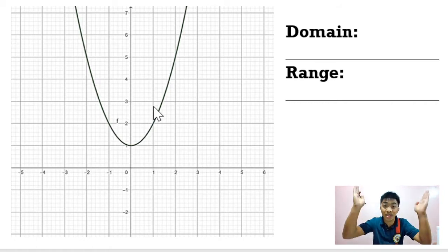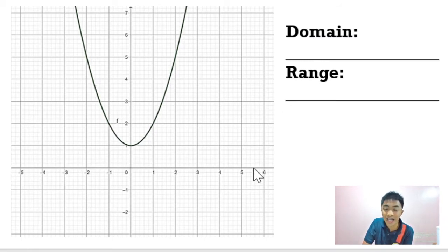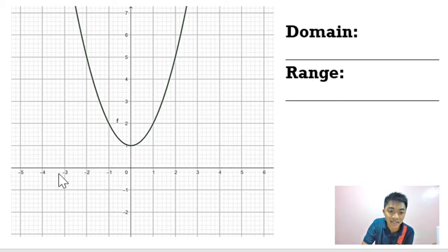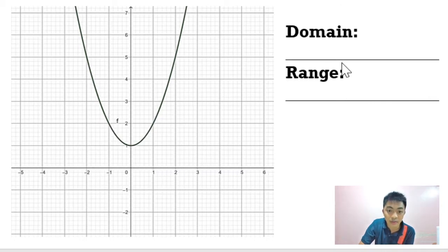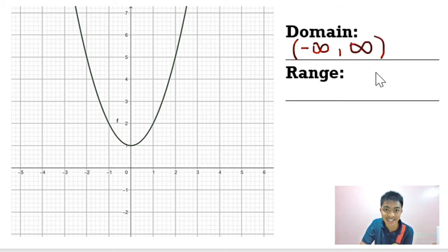To determine the domain, we are going to look at the horizontal extent of the graph — what x values are plotted on this graph? Since the parabola extends upward without limit on both sides, we can conclude that all x values are represented by the graph. So the domain is the set of all numbers from negative infinity until positive infinity.